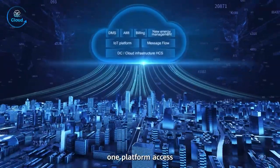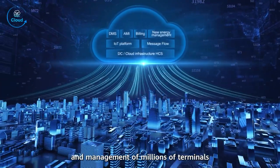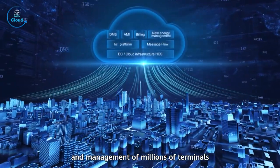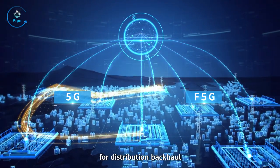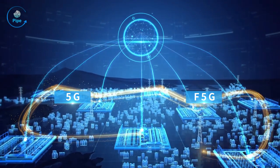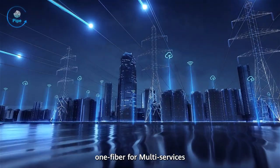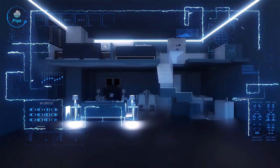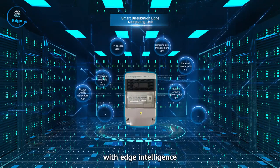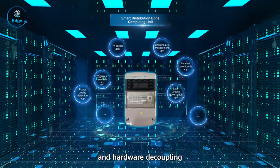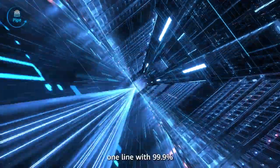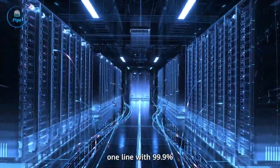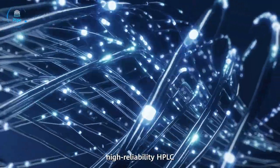One platform for access and management of millions of terminals. One network for distribution backhaul. One fiber for multi-services. One terminal with edge intelligence, software and hardware decoupling. One line with 99.9% high reliability HPLC.